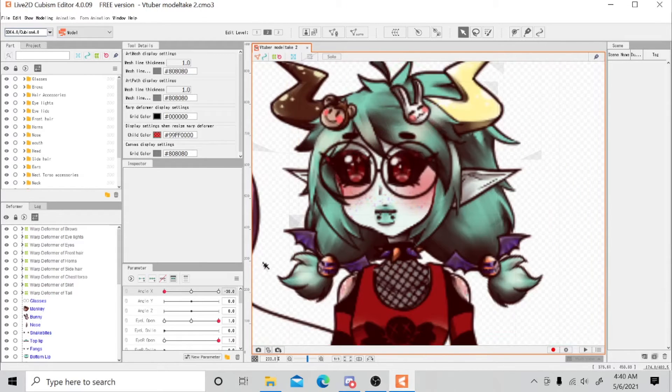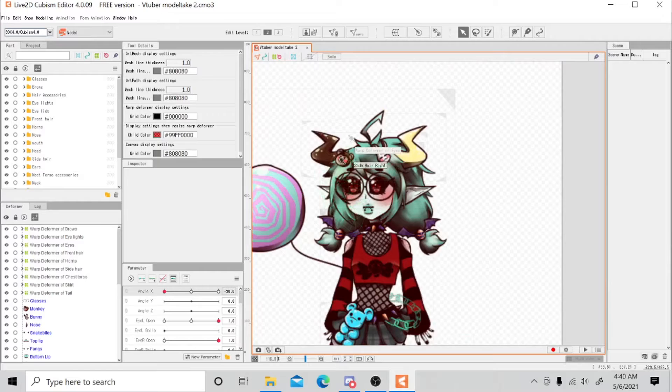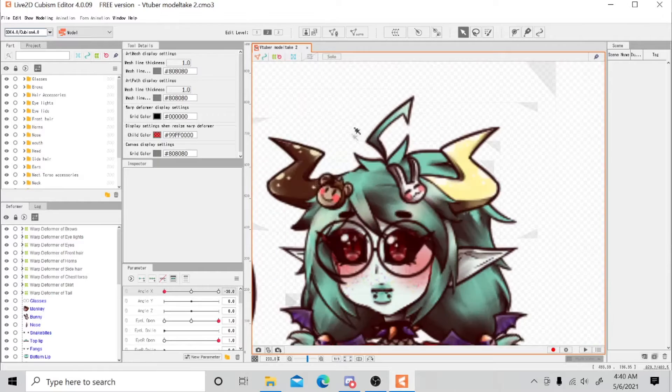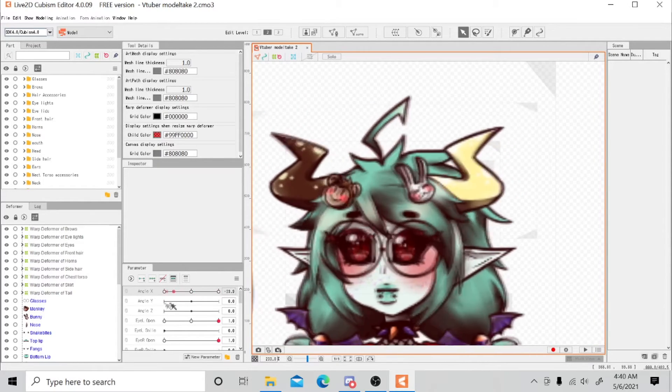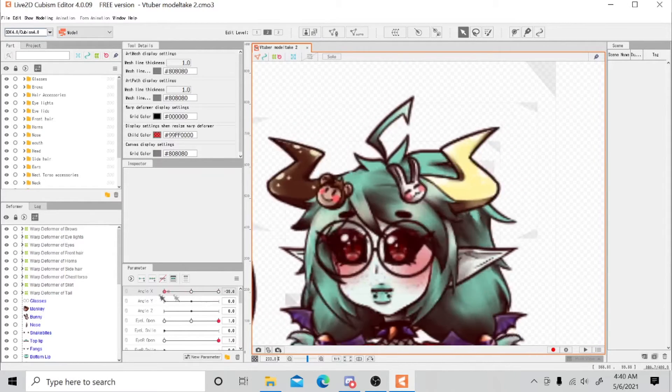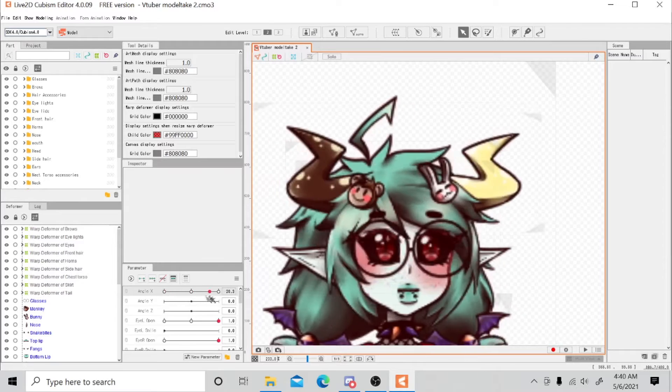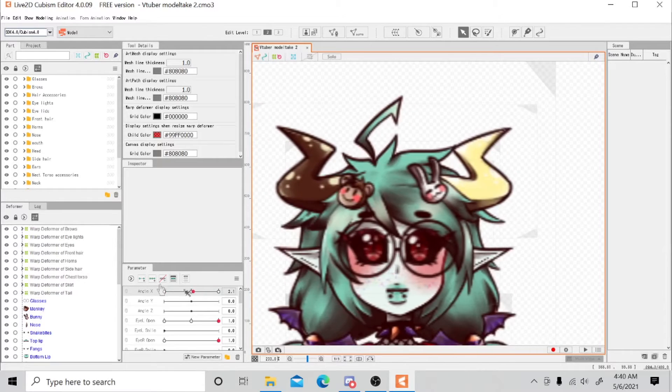I brought my model into PRPR Live and I noticed she wouldn't turn her head. And as you can see, I rigged her to do that.